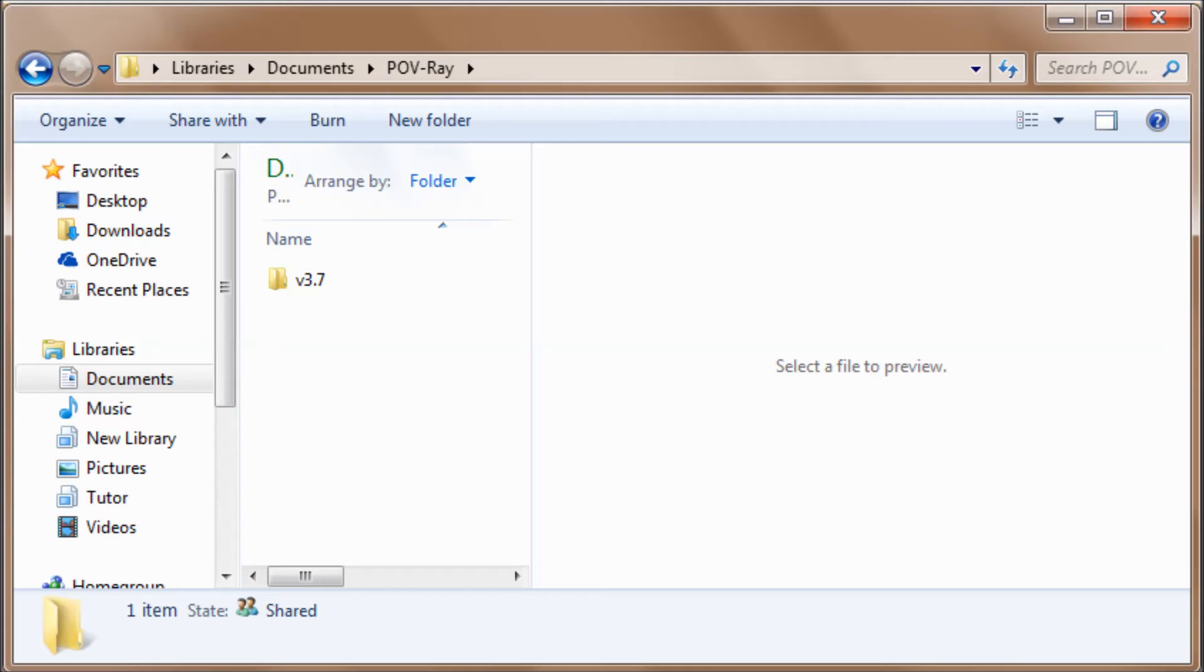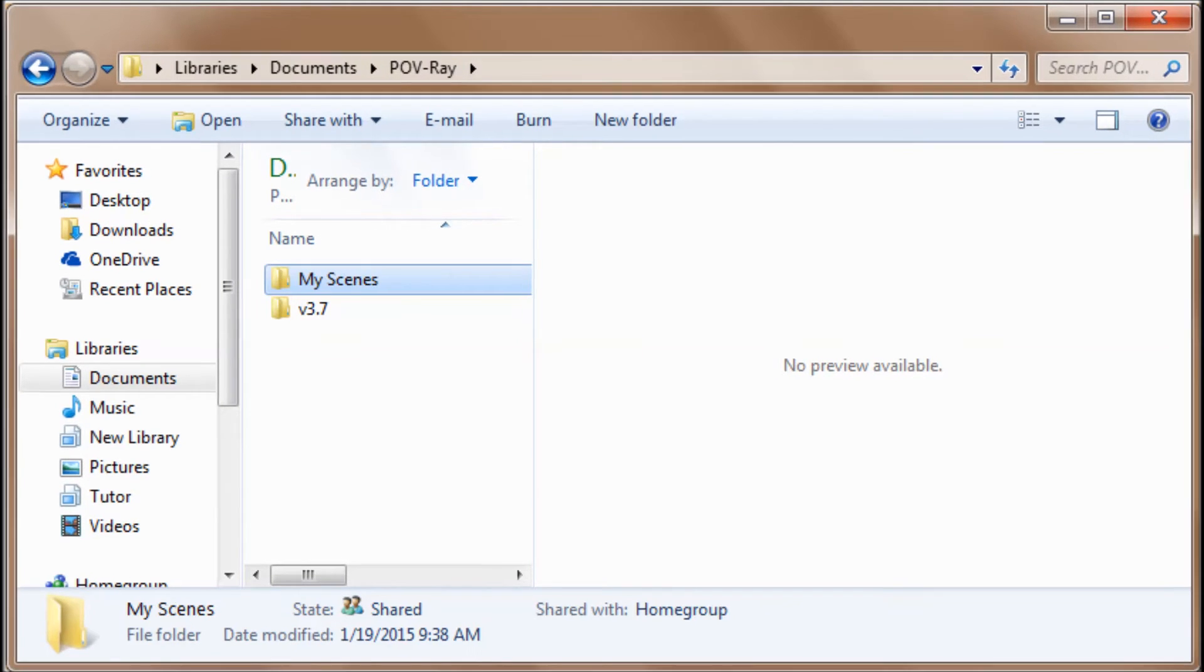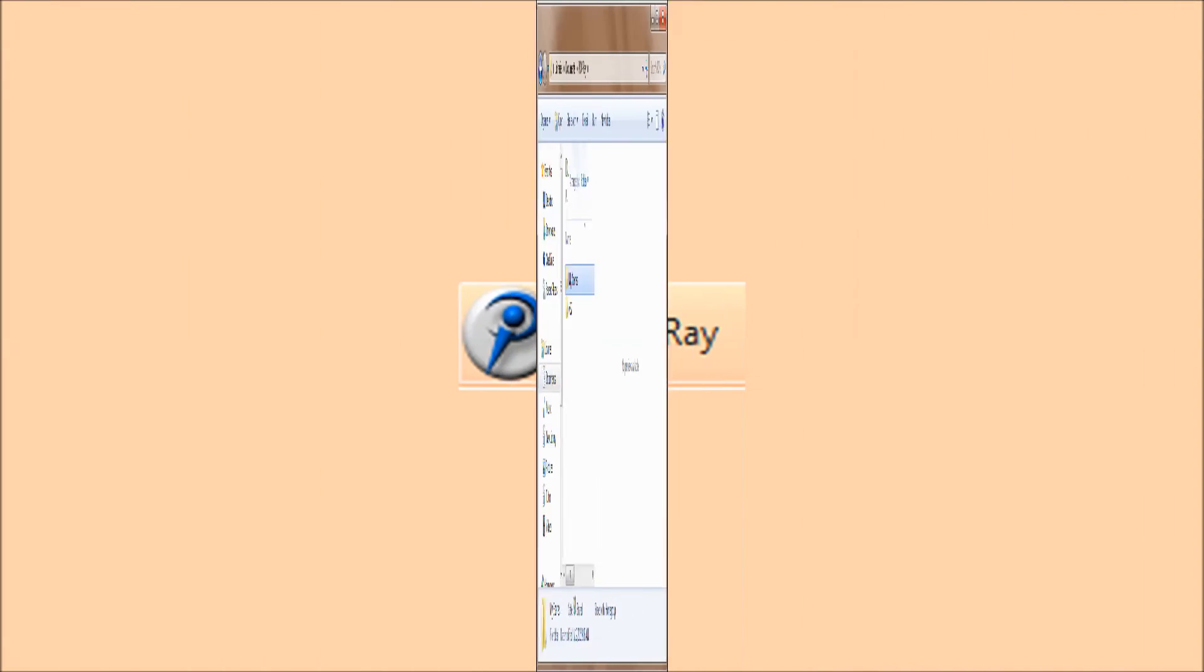some scenes, textures, and various things that you can use. But for your programs, you want to create a new folder. Click on New Folder and give it a name. Let's call it My Scenes. Once you've done that, you can close the folder.